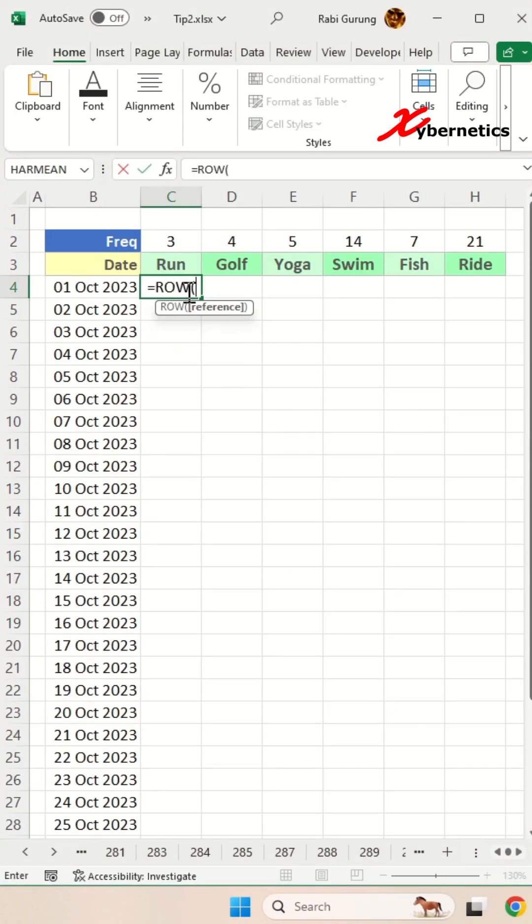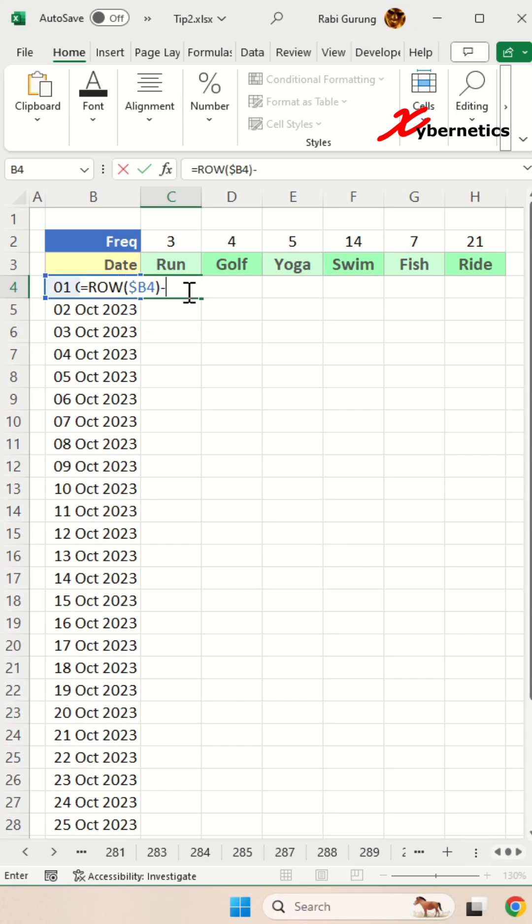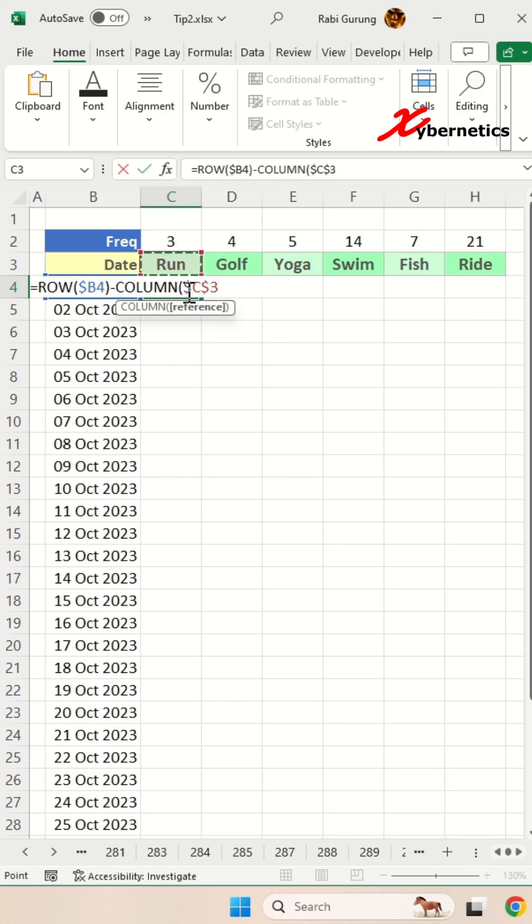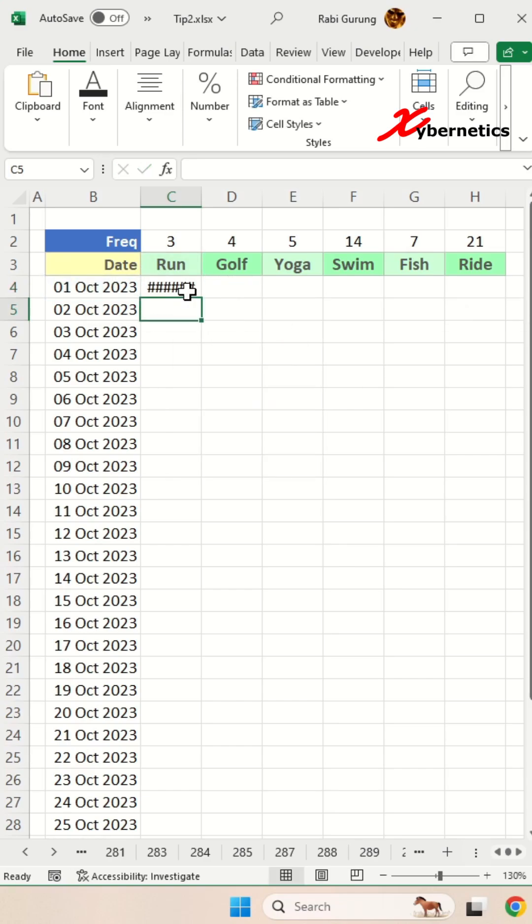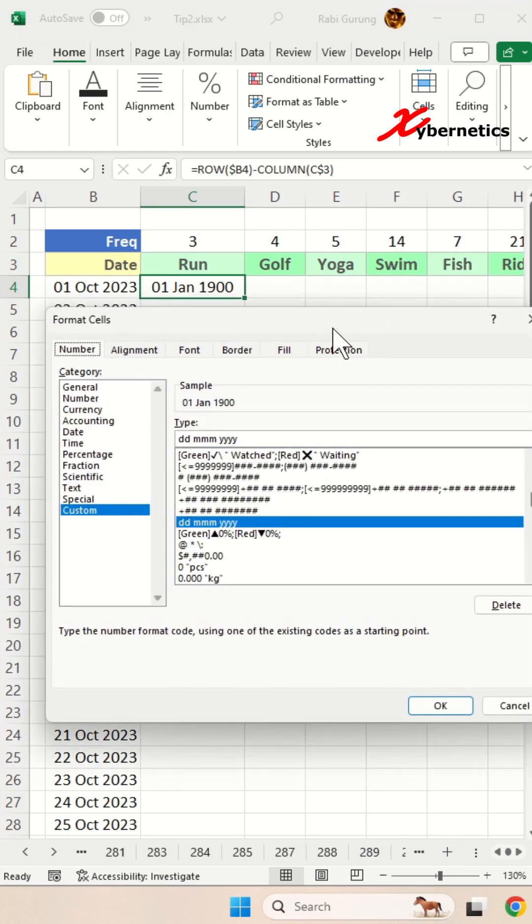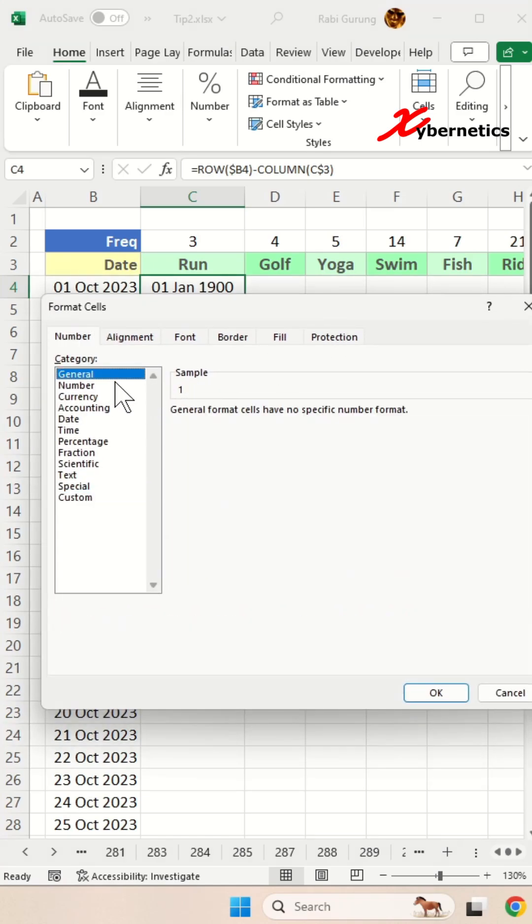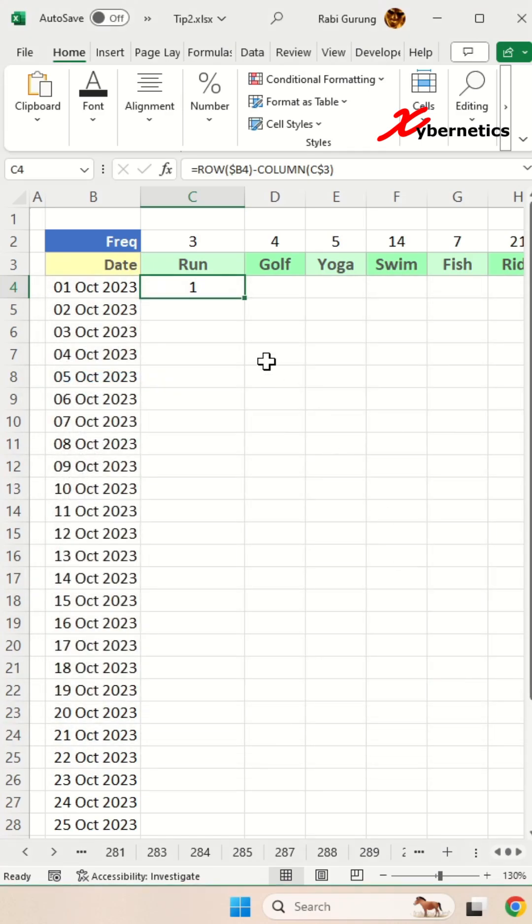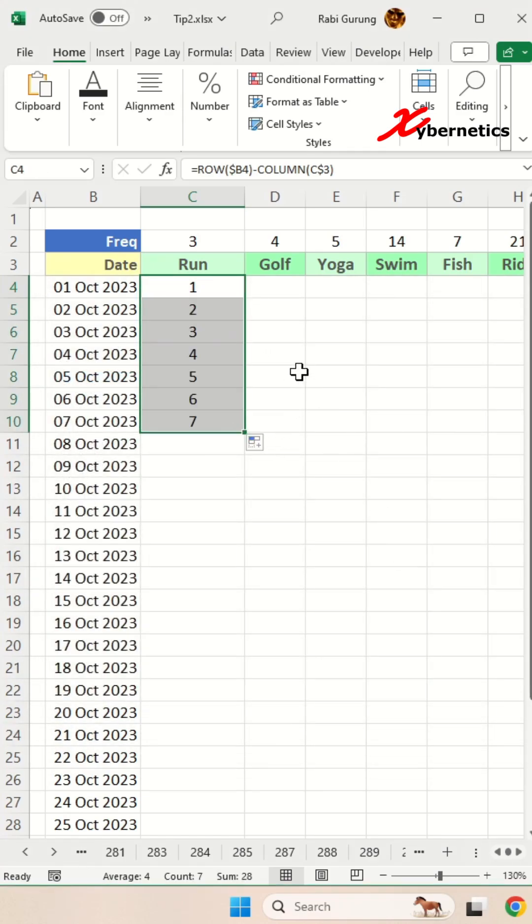First of all, you're going to convert your date into a numeric value by subtracting row against column, which if you look at it is actually a date, but if you convert that into general format, it shows a numeric value. Let's apply to the rest of rows and you can see that number is incrementing.